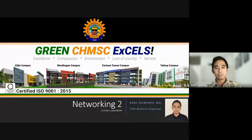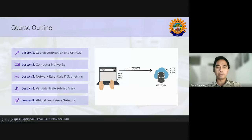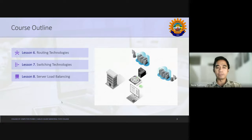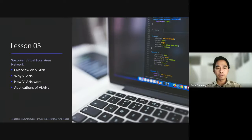Thank you for your presence. For our course outline, we already finished lesson four. Now we move forward to the topic on Virtual Local Area Network. What is left for us is lesson six: routing technologies, switching technologies, and server load balancing. Our lesson focus is more on the virtual local area network.